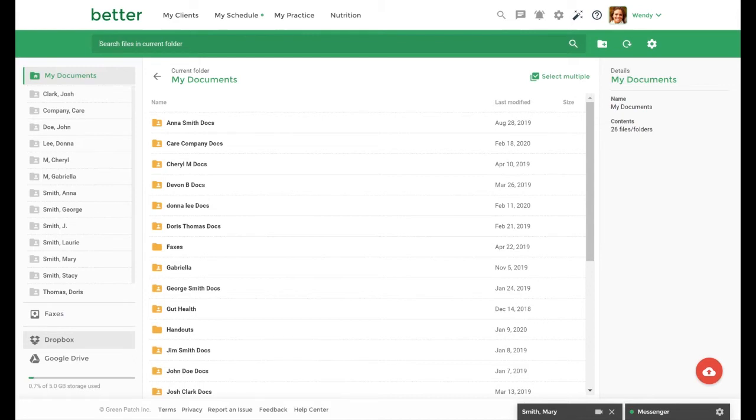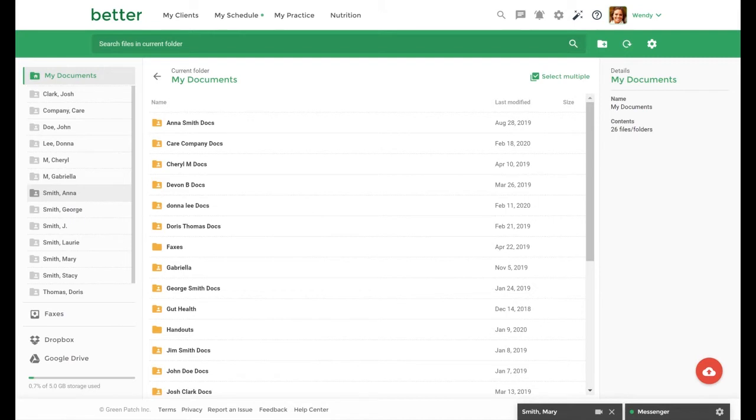On the left hand side you will see various client folders. These are associated with your clients' records. Any documents you share with your clients or they share with you will be located here.